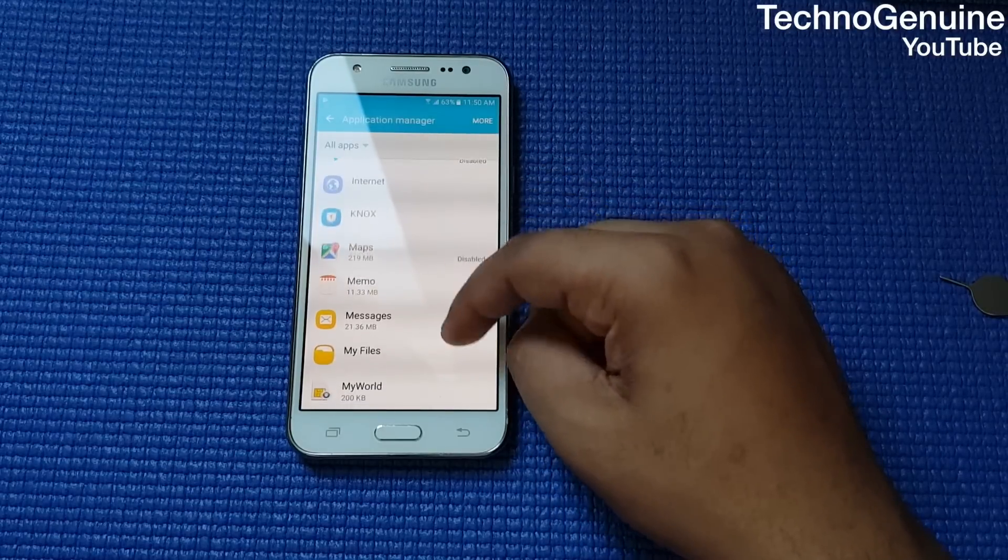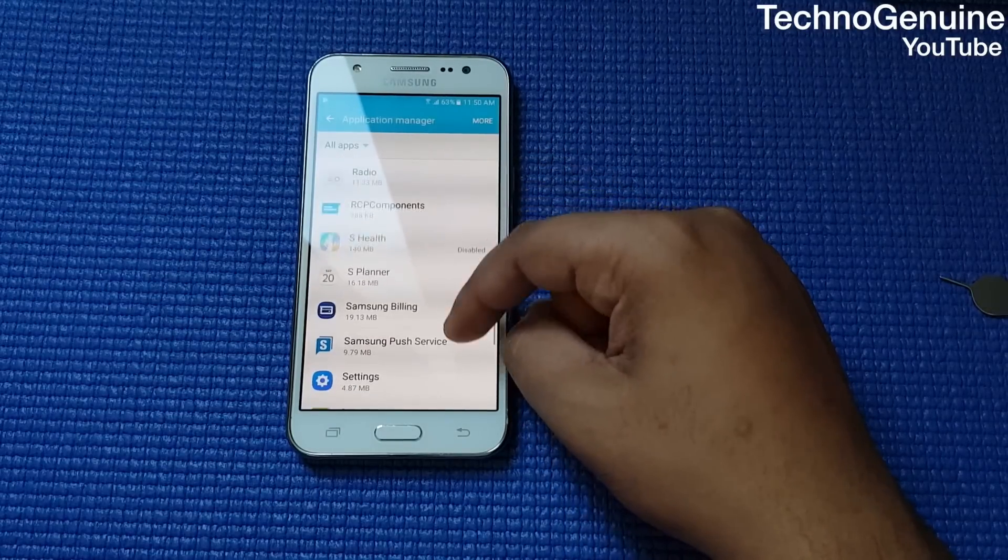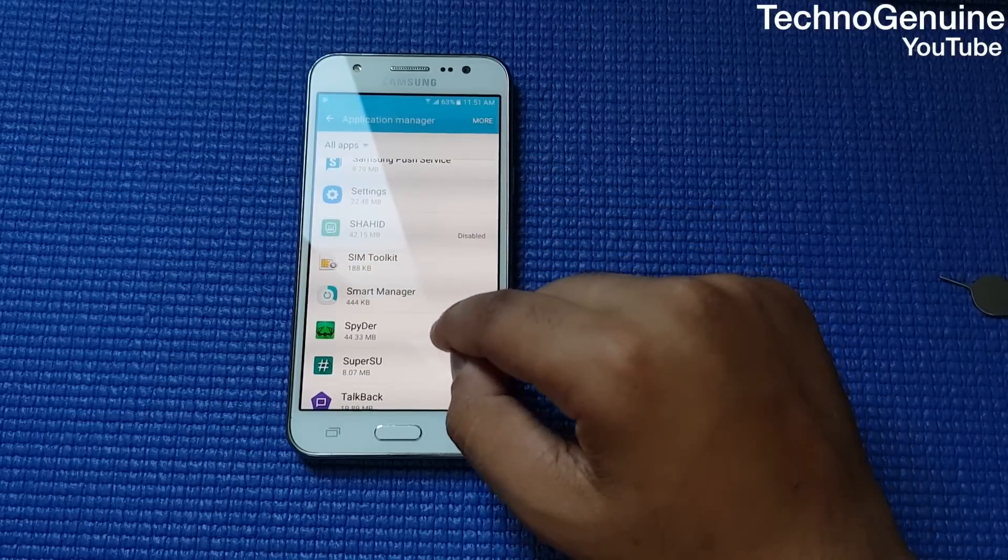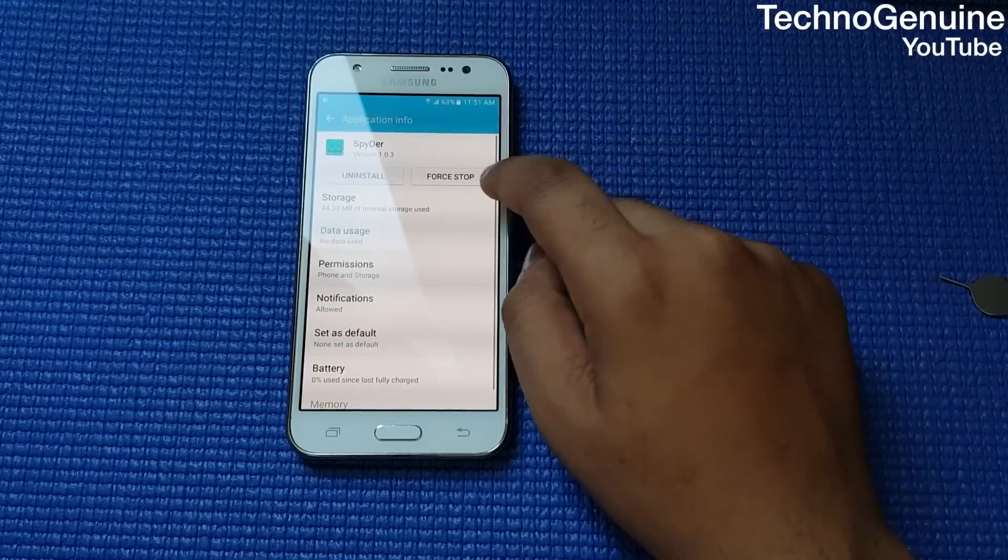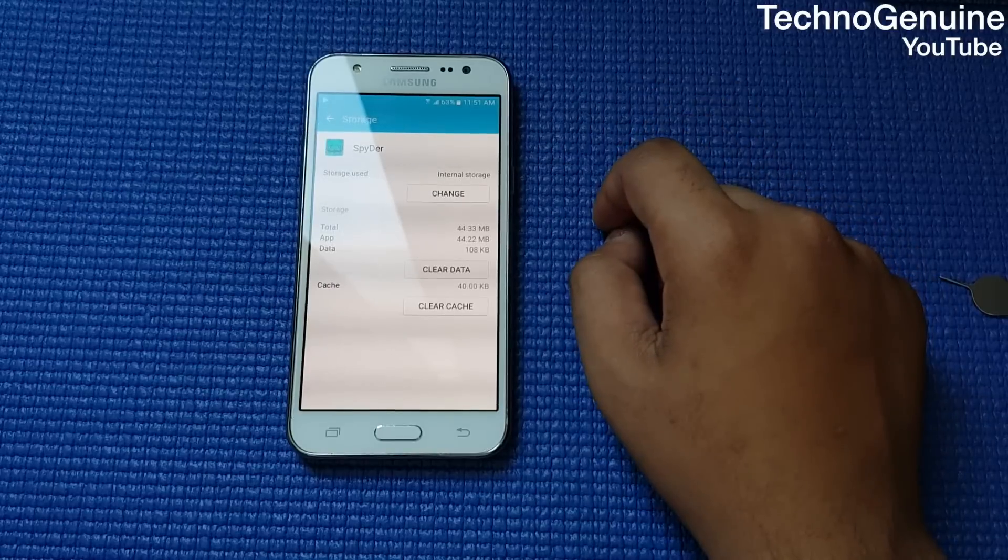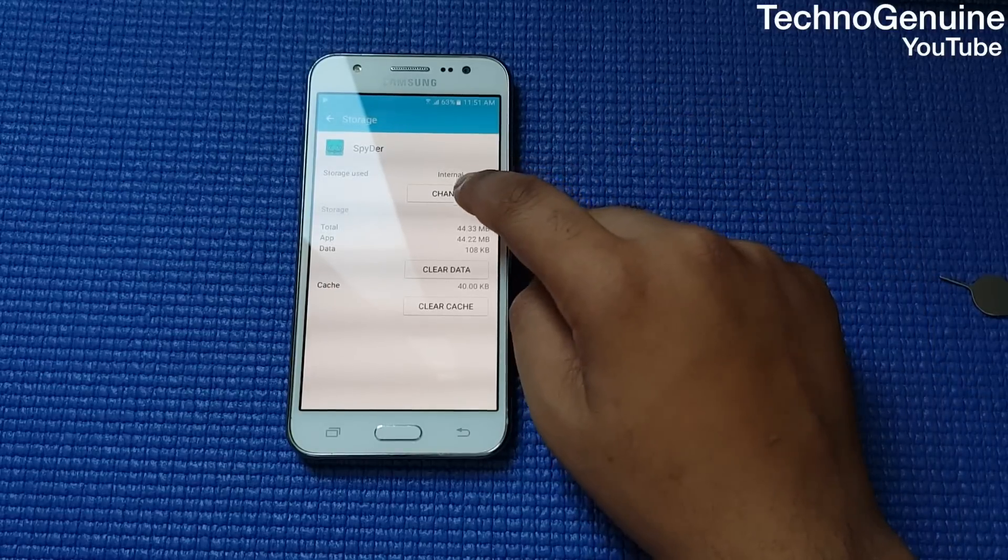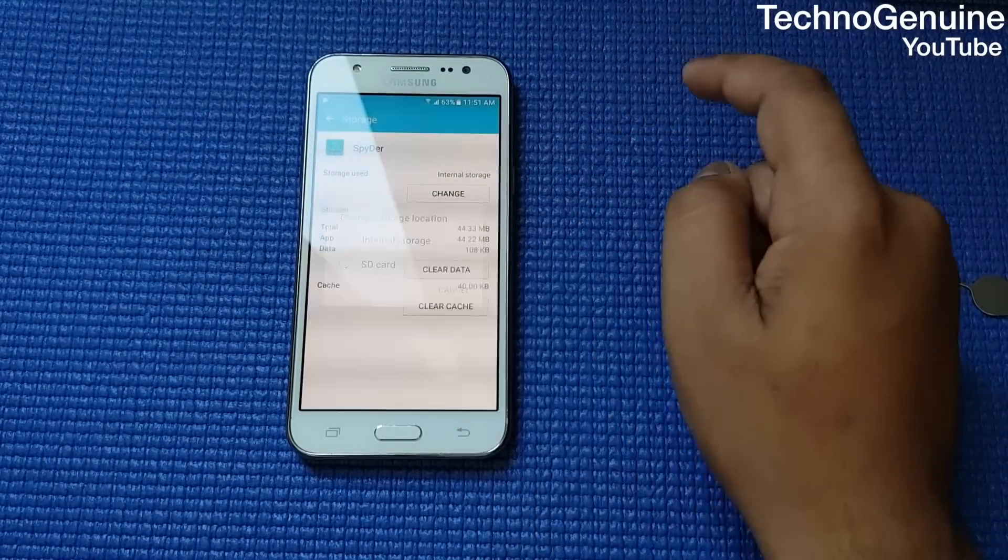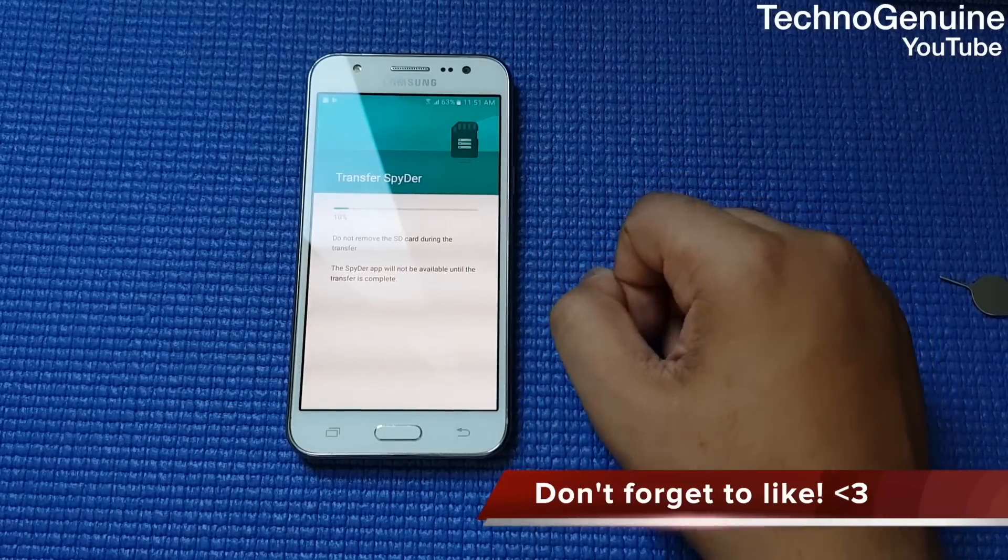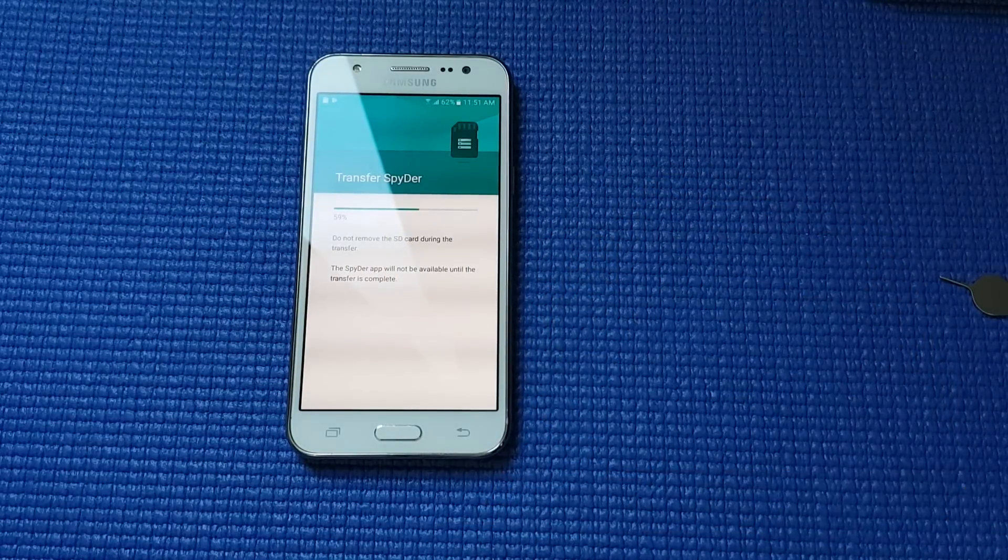For example, I click on Spider and then you will see an option called change. Press on it and then you should be able to transfer all of your data to SD card to save up internal storage.